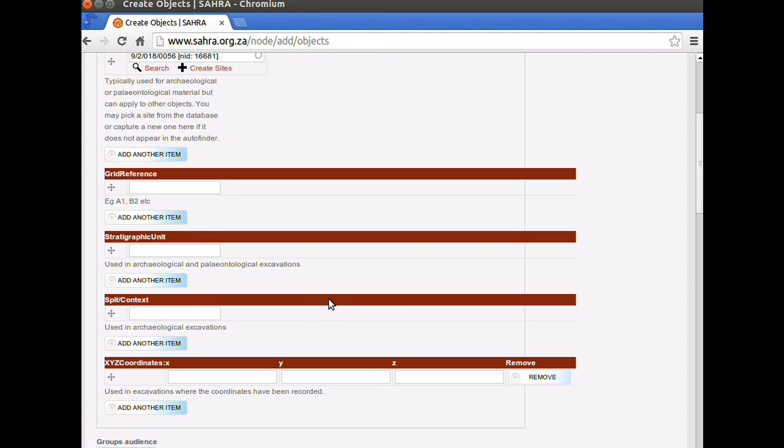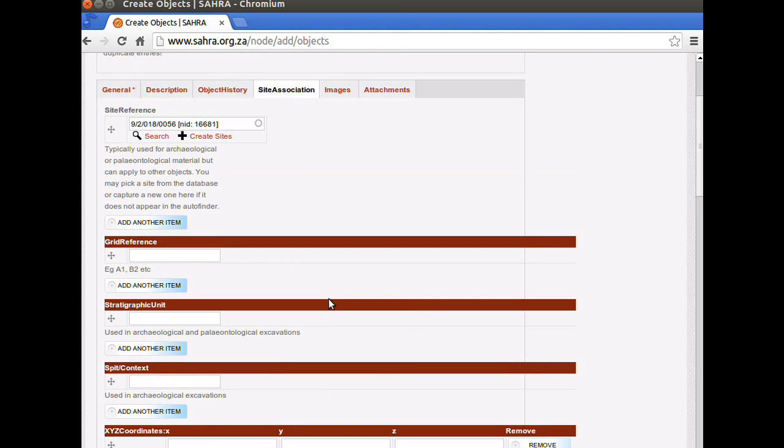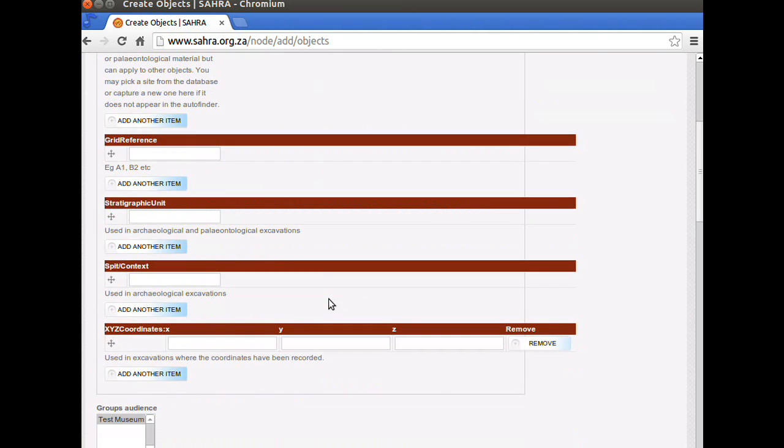For the rest of you, this won't apply. If you do excavations, this is going to be very relevant to you.